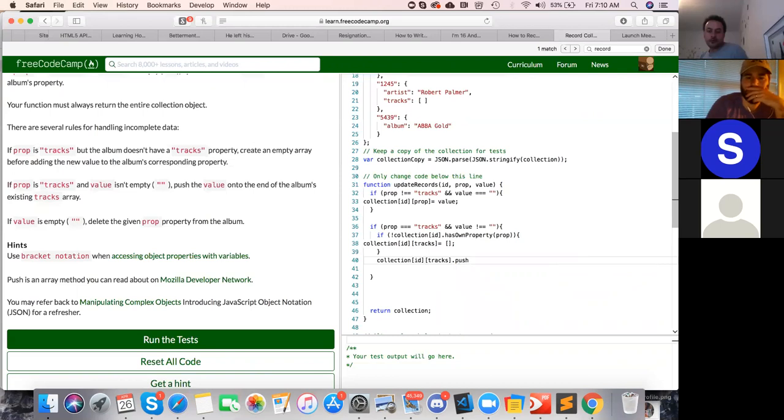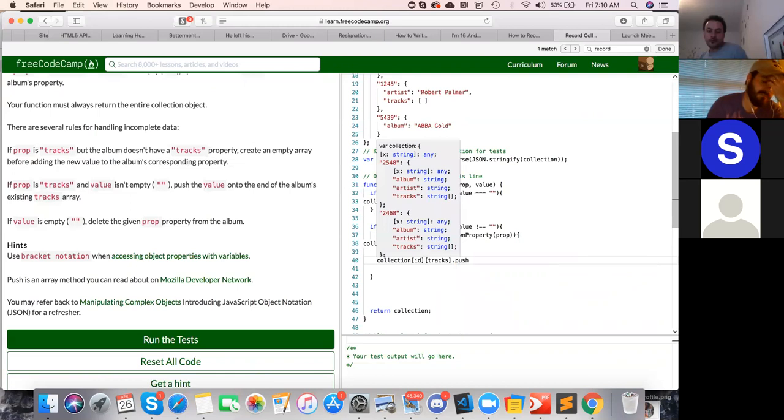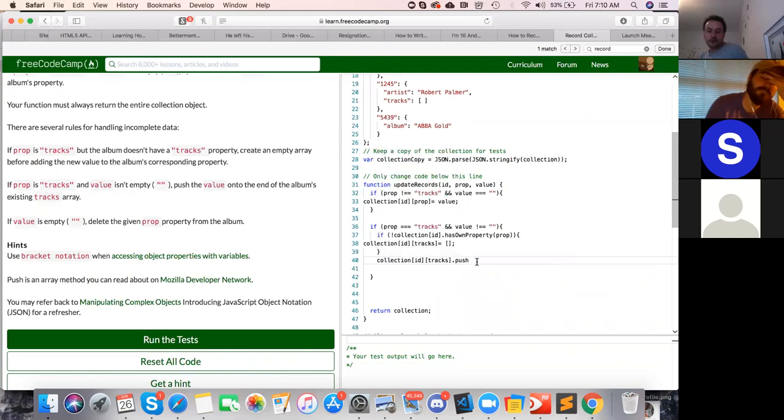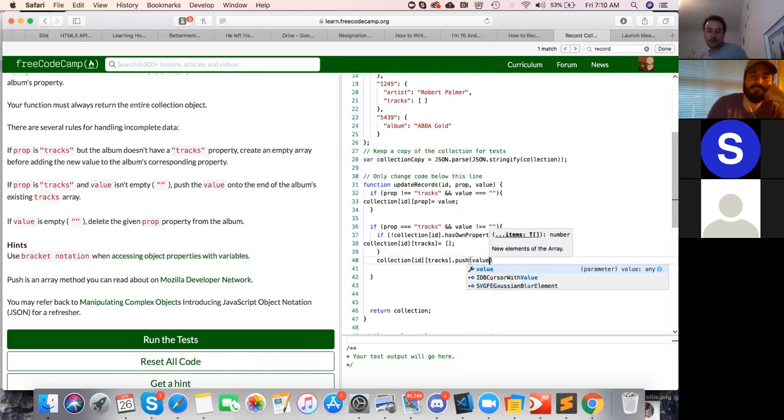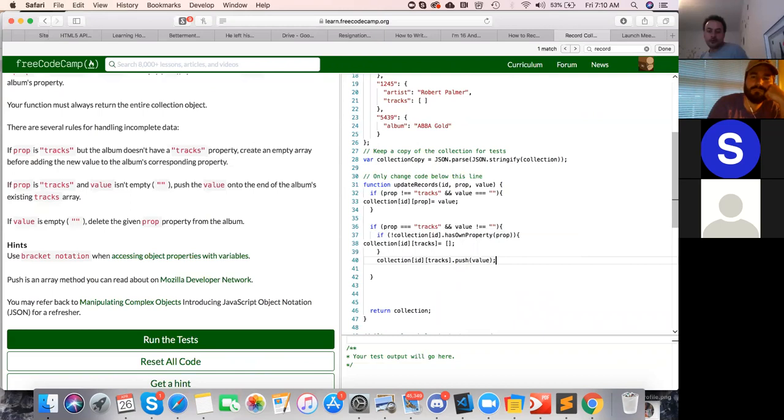Push. What am I doing? It's a method. Just open the parenthesis. Okay. Okay. So push the value. Okay.